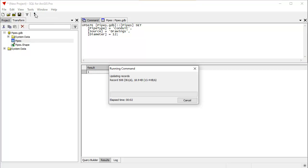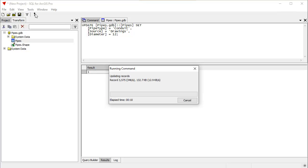That will run the query. The file GDBs are a little bit slow. If this is a faster database, for example, Oracle or something like that, this would have happened instantly. And that was 3,652 records.